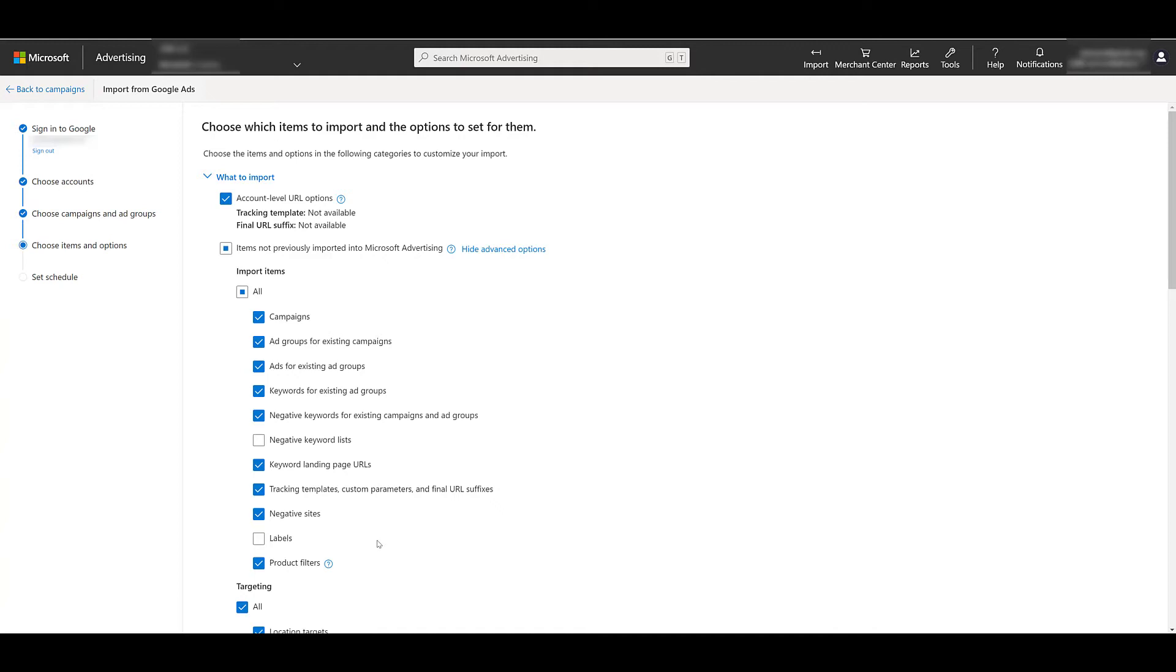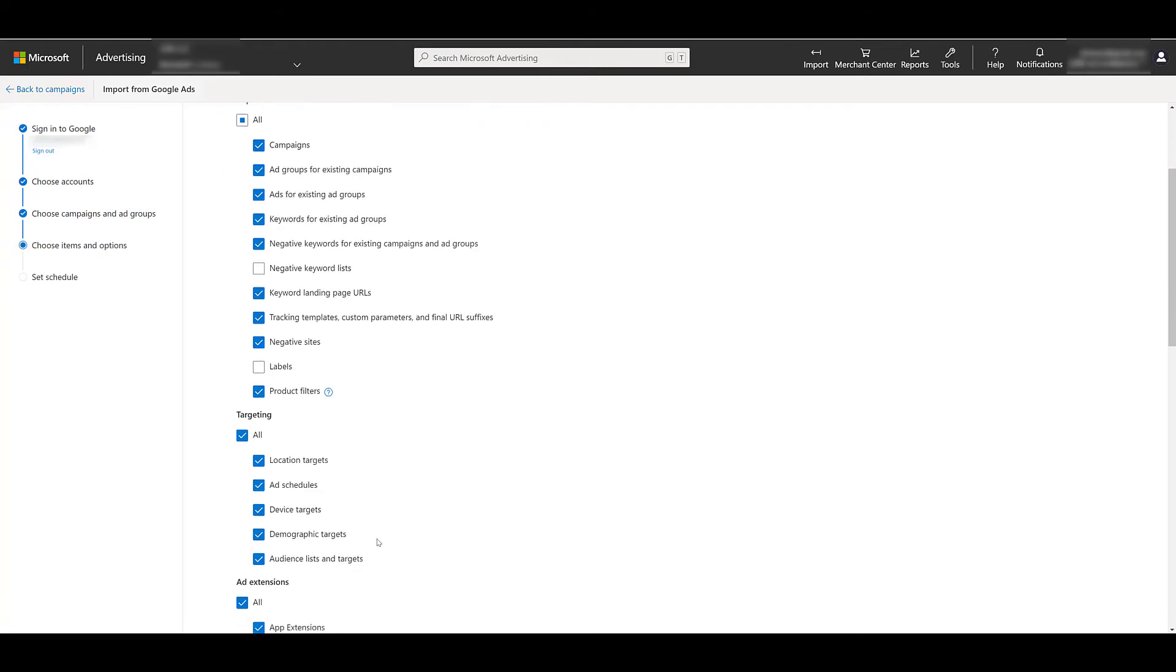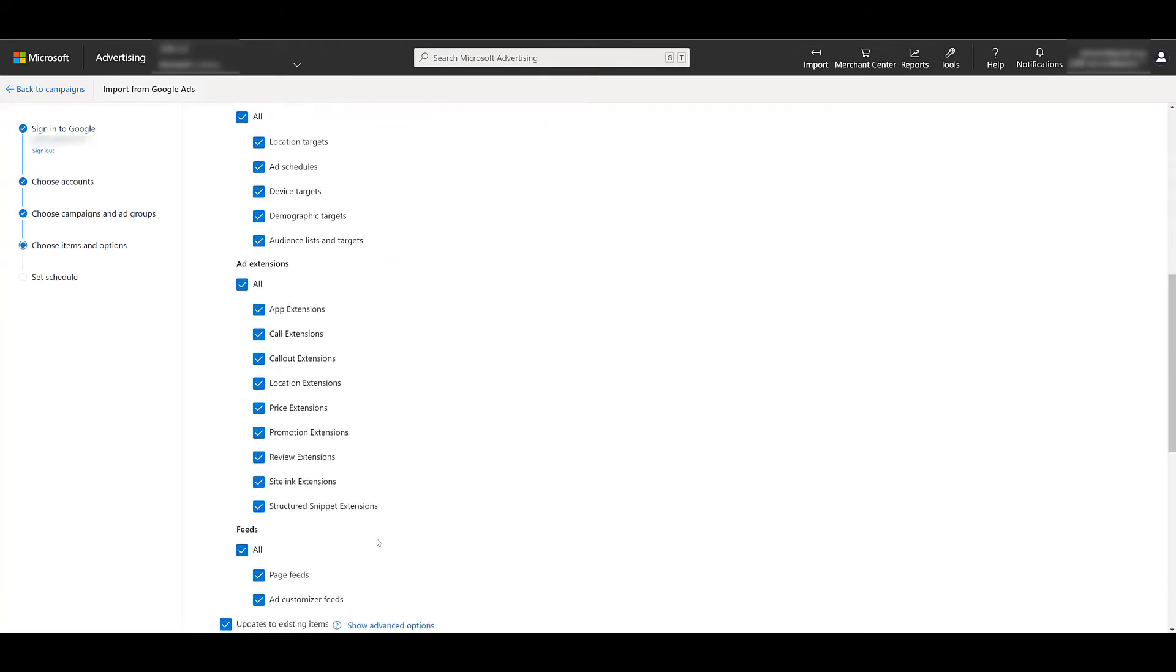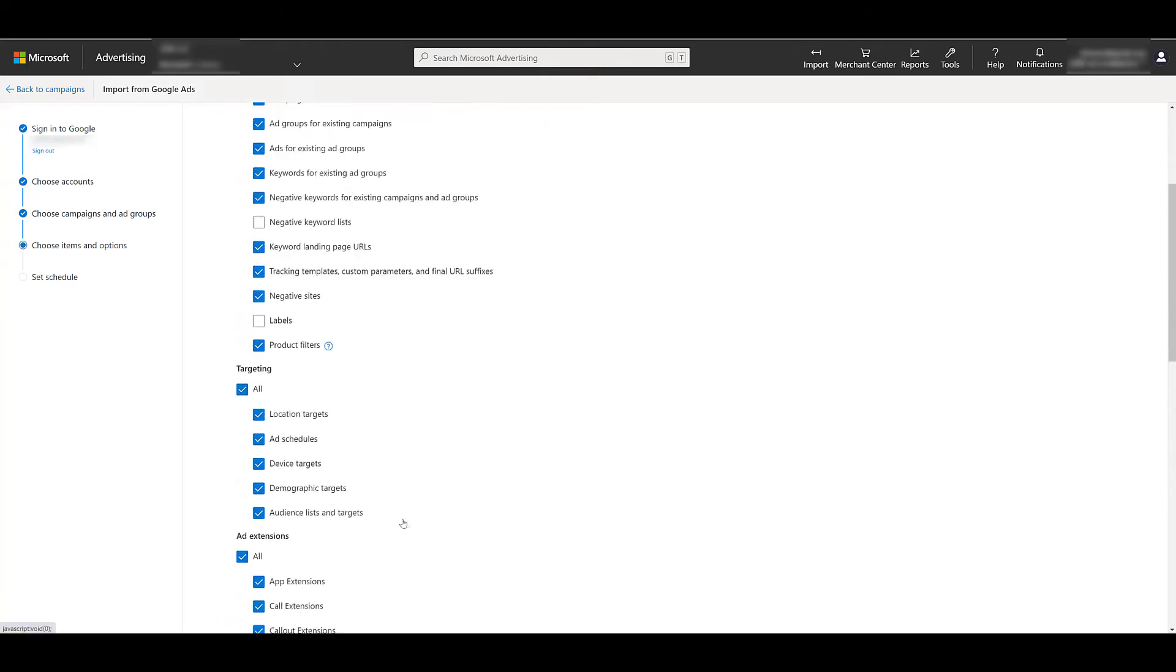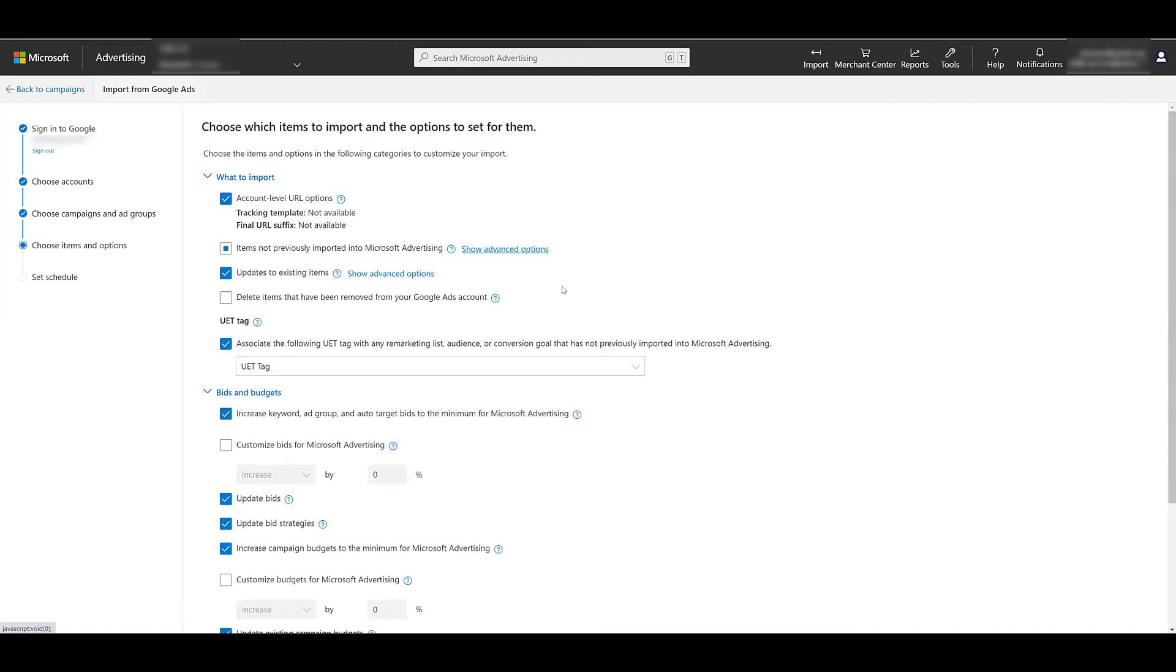But again, here's that control I mentioned, that we don't have to replicate everything that we're doing from Google Ads within Microsoft if you want to tweak your strategy. And as we scroll down, we see there are other options for targeting. Ad extensions, if you're using any ad customizer feeds. You do have more control than just campaign and ad group of what you want to exactly import over into Microsoft.